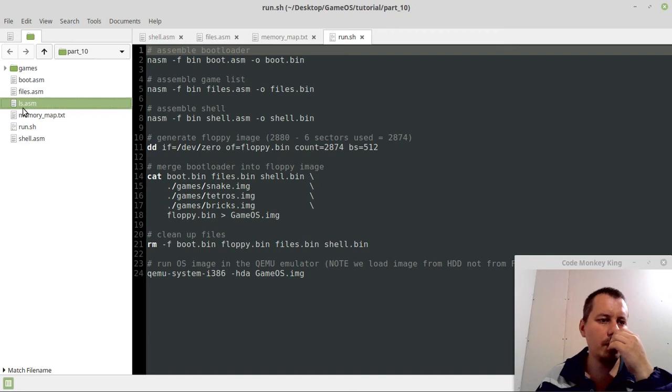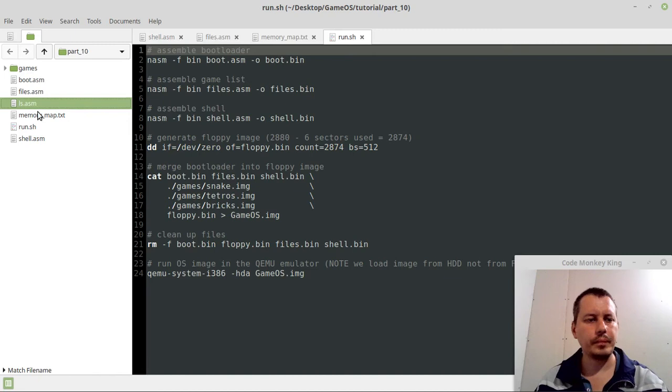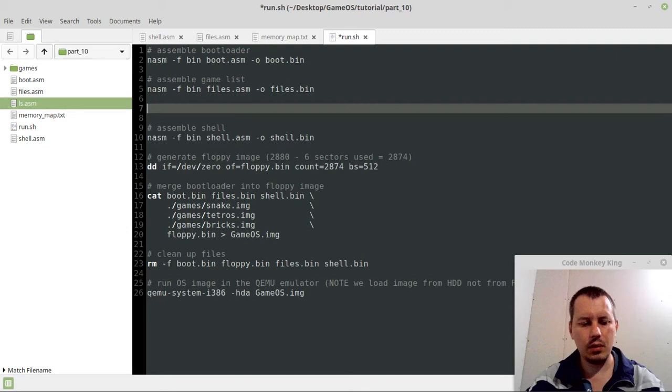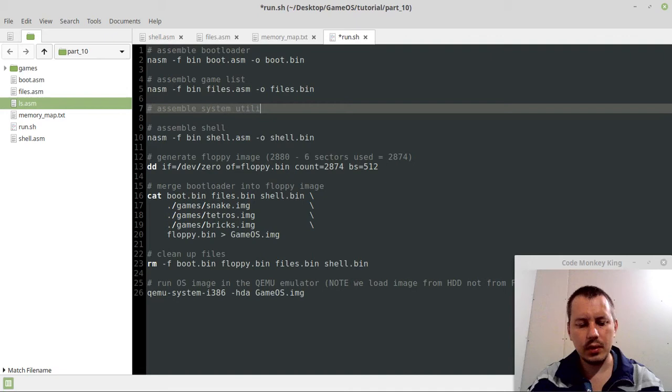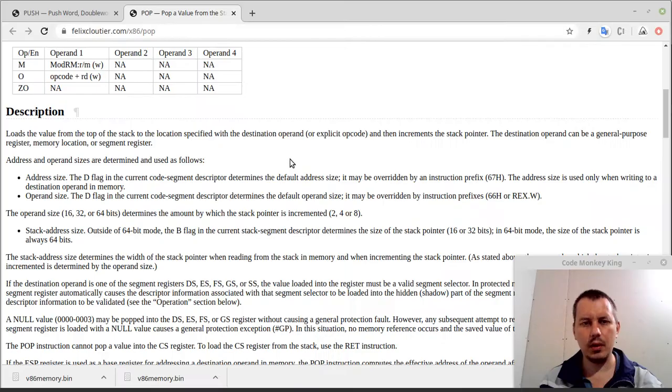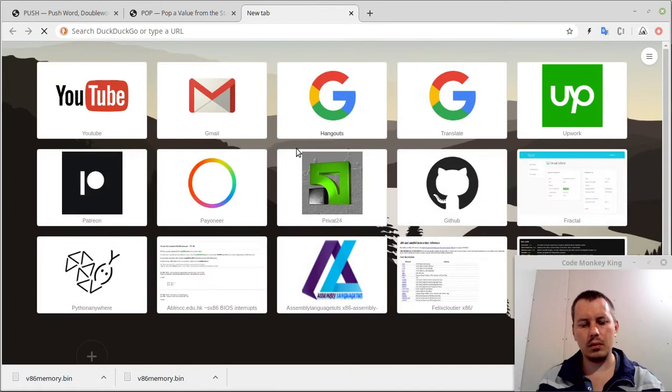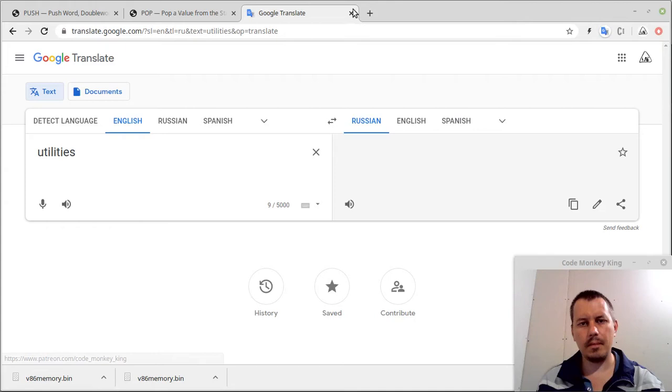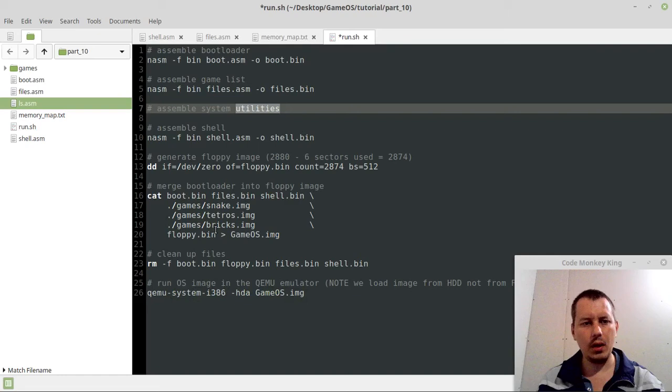As far as this is the system utility, it would be along with the games, not in the games folder. I think that's fairly okay. So assemble game list, and here, assemble, let's call it system utilities, because there would be more, I believe. Just let me check if I spell this one properly. System utilities, okay.